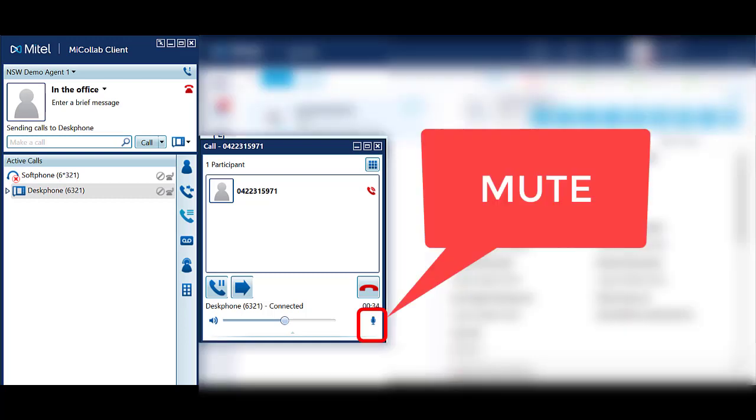In MyCollab, ensure you are on an active call and in the call window. Select the microphone icon in the bottom right hand corner. The icon will change to a microphone with a line through it. To unmute, select the microphone icon again.